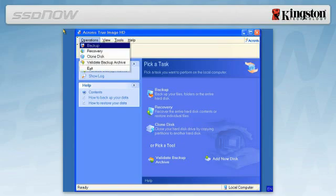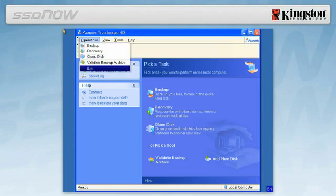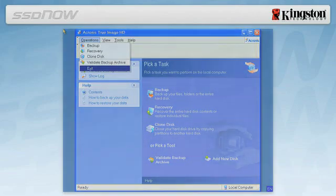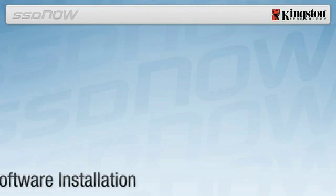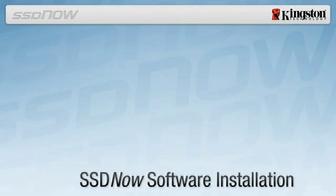For Notebook users, your system will automatically reboot to your new SSD drive. Your system hard drive, installed in the external drive enclosure, can now be used as a portable USB mass storage device.